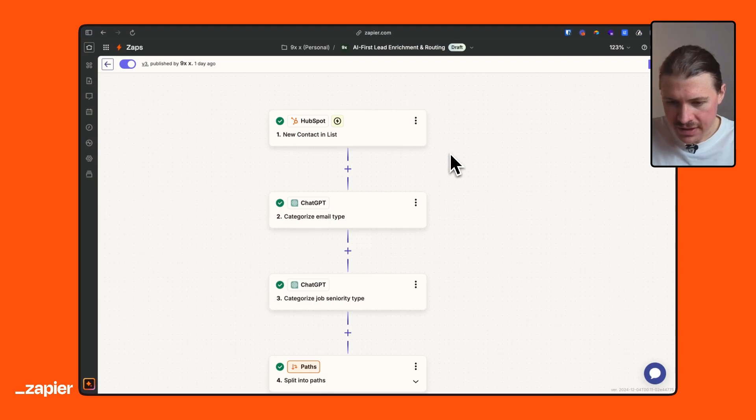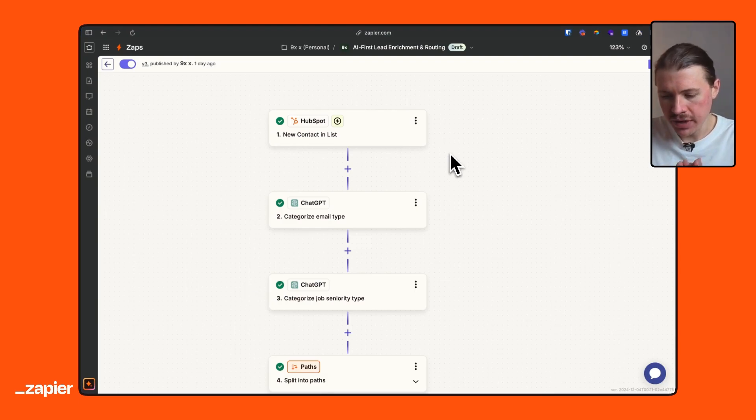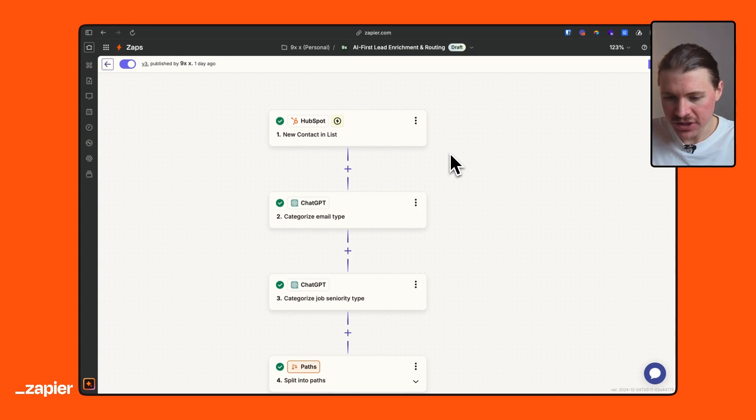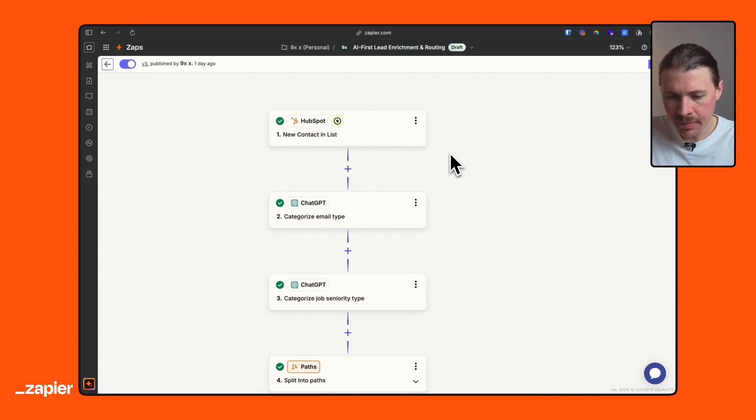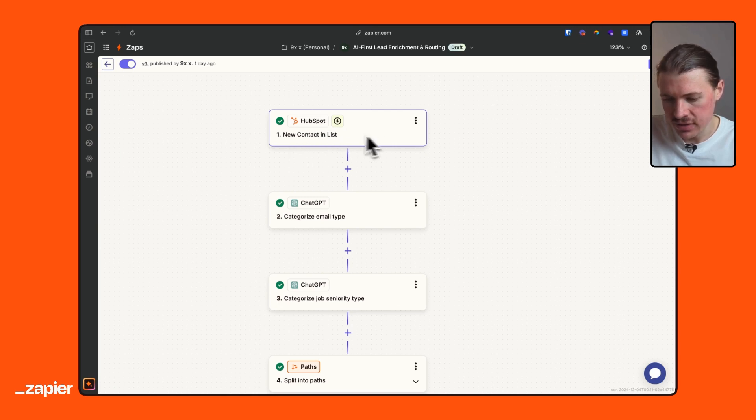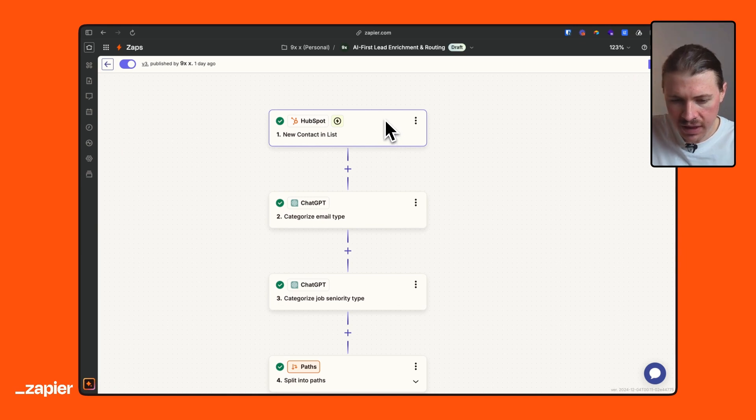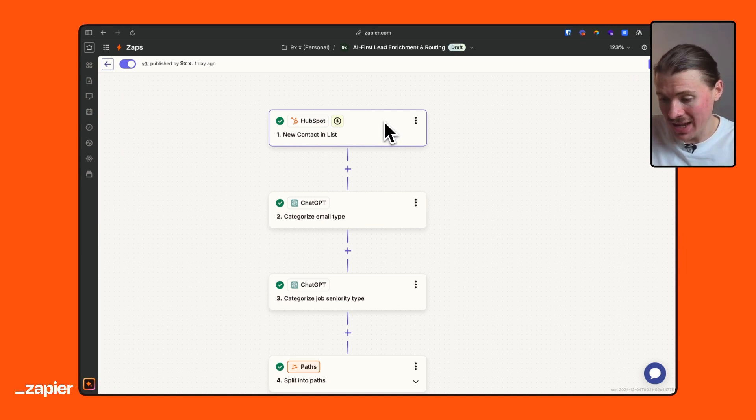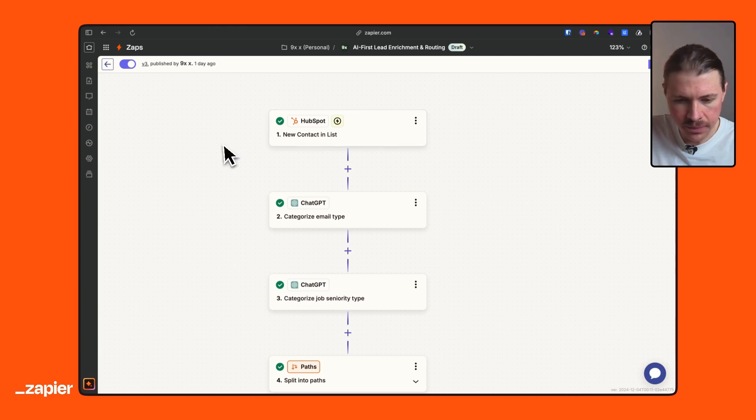So here I want to show you how we can take an AI first approach to this. So this is my AI first lead enrichment and routing automation in Zapier that I want to walk you through now step-by-step.